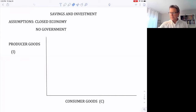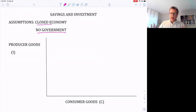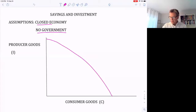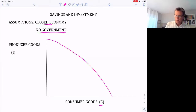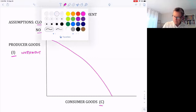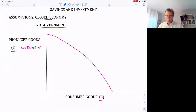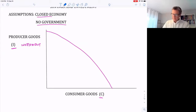Let's assume for now that we have a closed economy — we're not trading with other countries — and there's no government, so no government spending and no taxes. That means GDP consists of two things: consumption and investment. So our PPF will have consumer goods on one axis and producer goods or capital goods on the other axis, and those are referred to as investment. These two categories really come about because of Keynes, who broke up GDP into different categories.